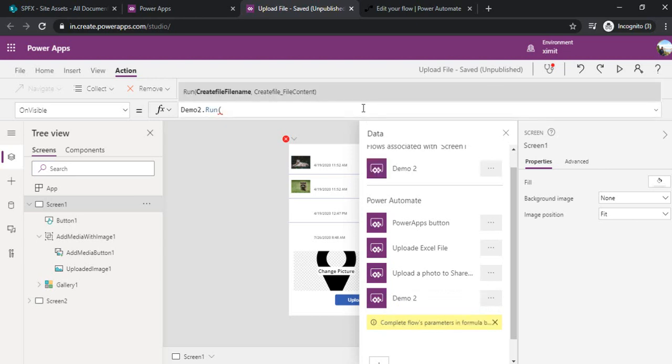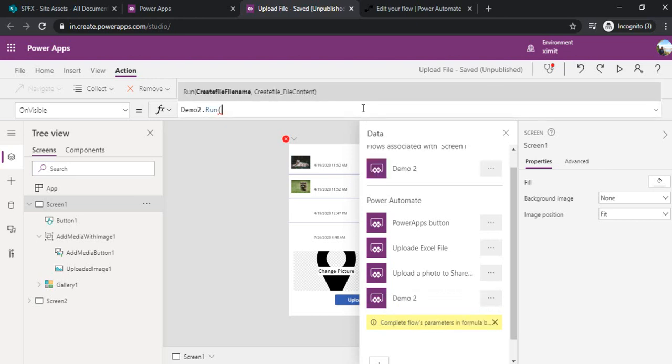Now I will pass on the parameters to it. This media control is media button dot file name, and you can see I'm using this upload image dot image and formatting that to—it's a JSON function I'm using that.